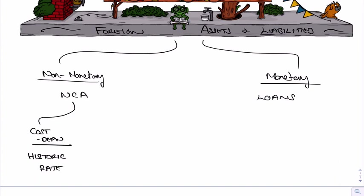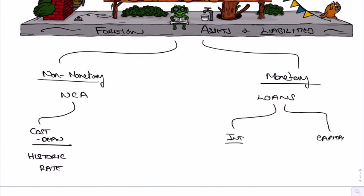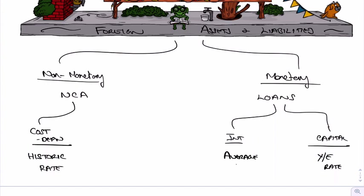Now, if it's a monetary asset, such as loans, well loans you're going to have to pay interest on, and you're going to have to pay back the capital. So the capital amount, what we do is we re-translate that at the year-end rate. But the interest has been happening all over the year, so we re-translate that at the average rate.